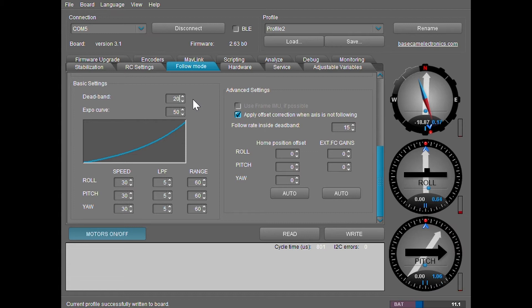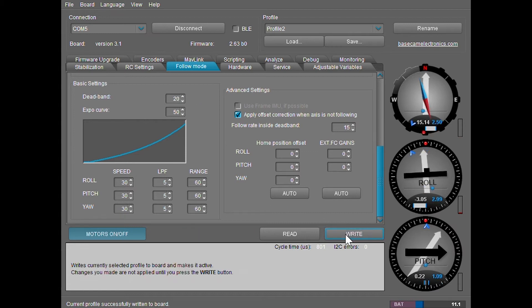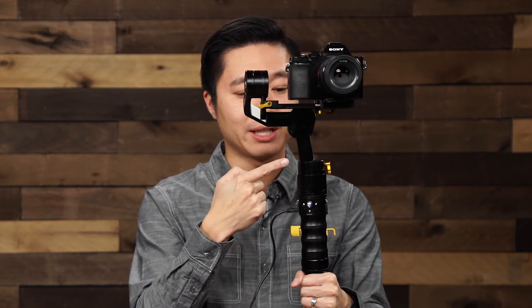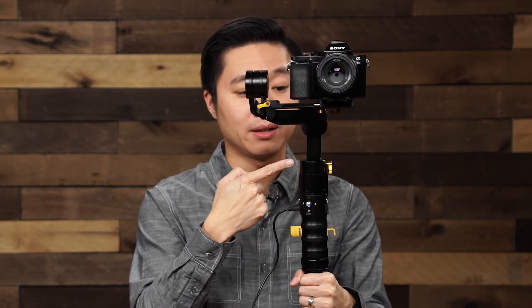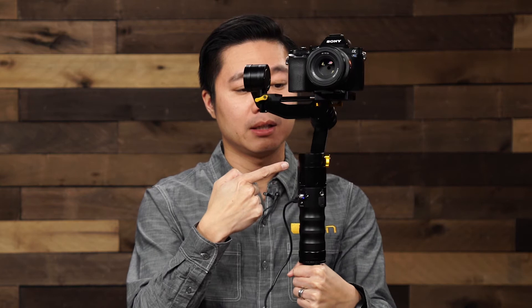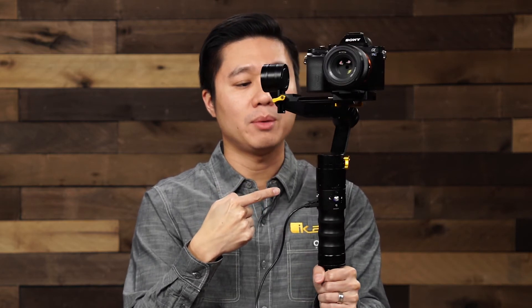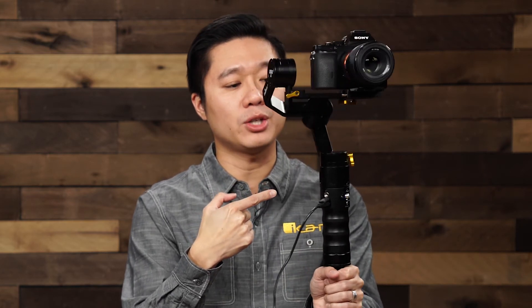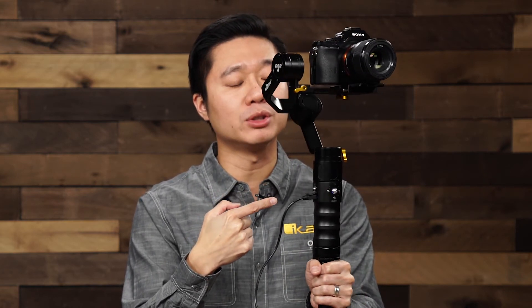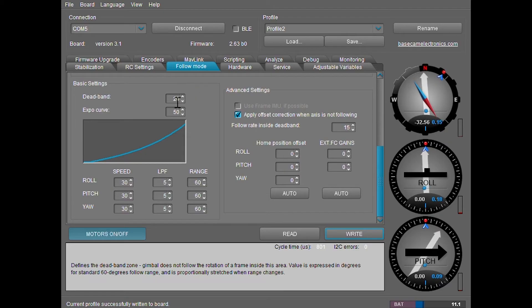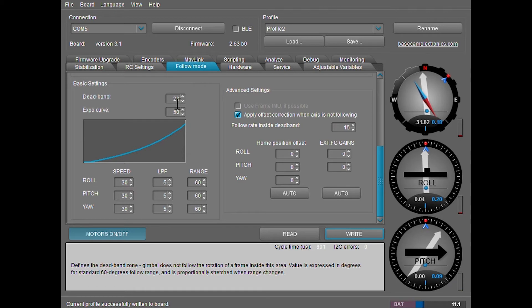I'm going to go ahead and set it at 20. Click write. You can see that I have a lot more wiggle room. You can notice from the cord how much room I get before the gimbal starts moving. This is pretty much about 20 degrees before the gimbal starts moving. Personally, I find that seven or eight is a really good number depending on how quick you want your gimbal to react.